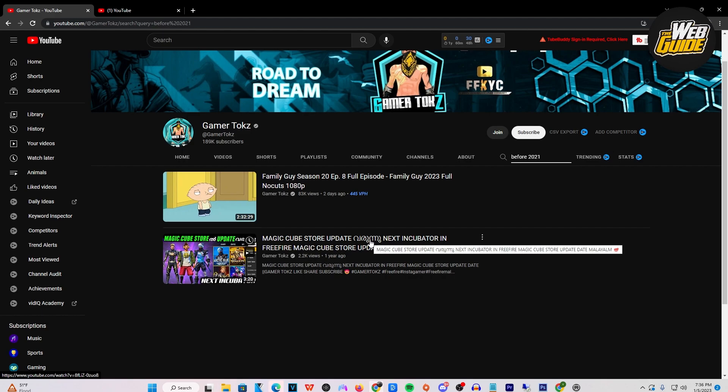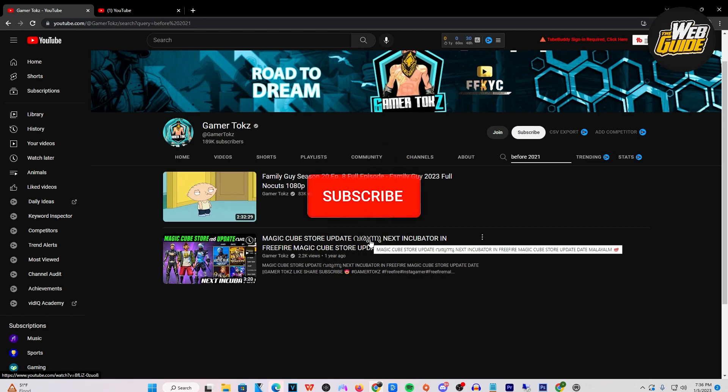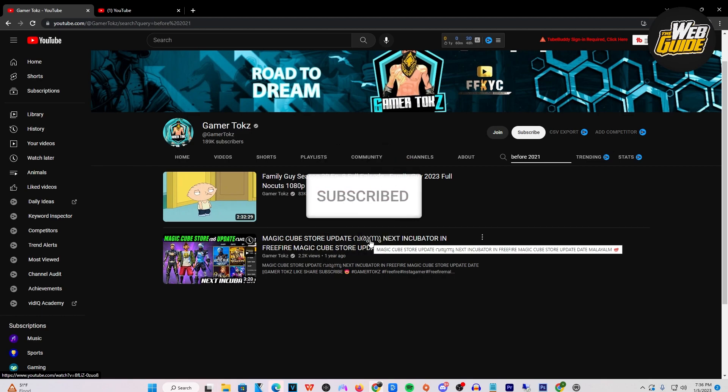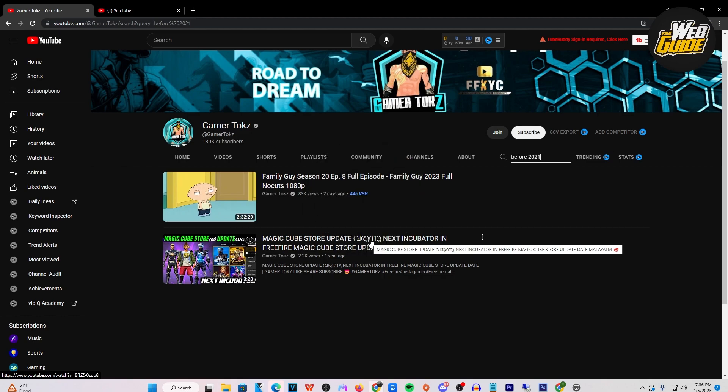With that being said, hopefully you found this helpful. If you haven't already, leave a like on the video, subscribe to the channel, and I'll see you guys in the next video.